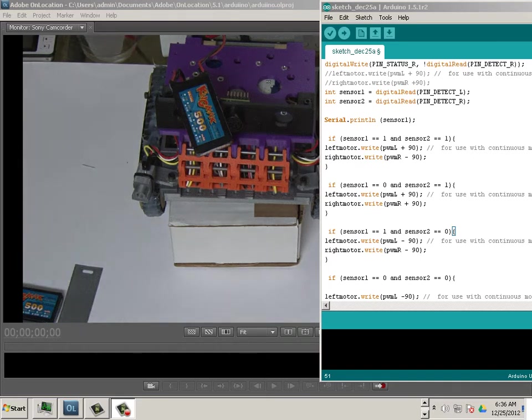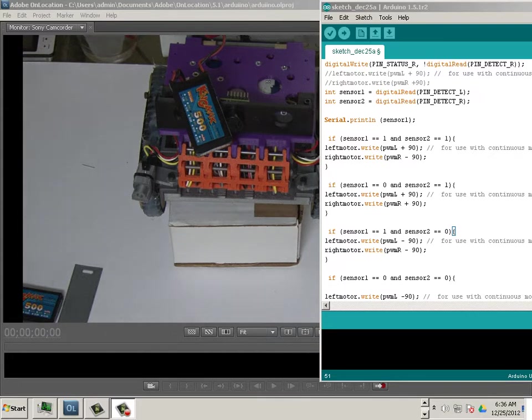Alright, so let's look at the code for the Arduino bookcase, the proximity sensing code.